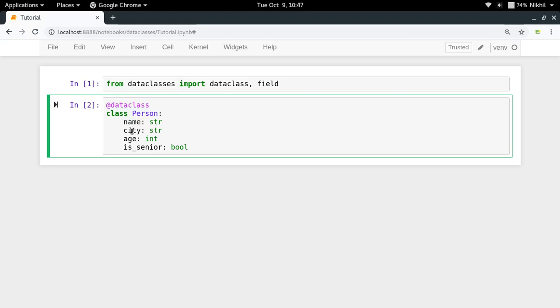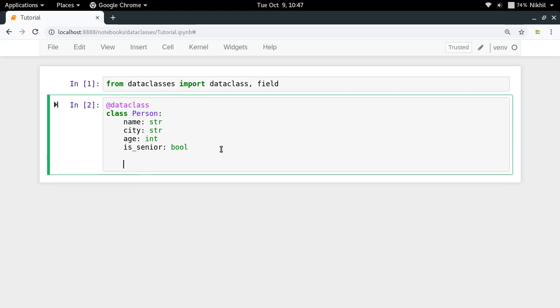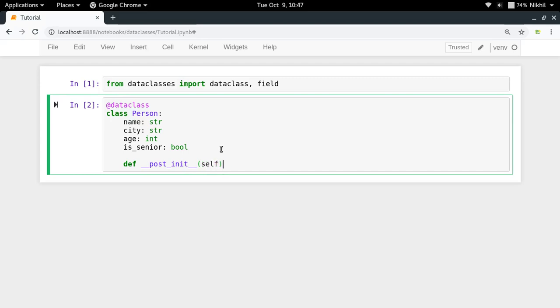So now I need some function which gets called as soon as my init function is done with its processing. And for that particular thing we have something called post init. So post init is a magic function which gets triggered as soon as the processing of init function is complete. It takes the reference to your class object only.